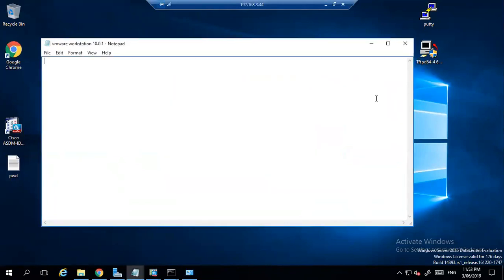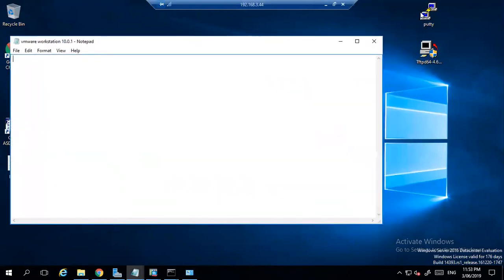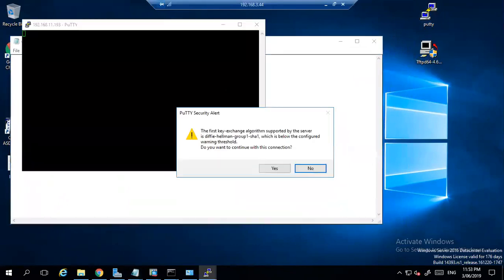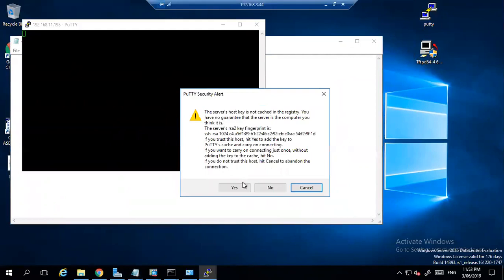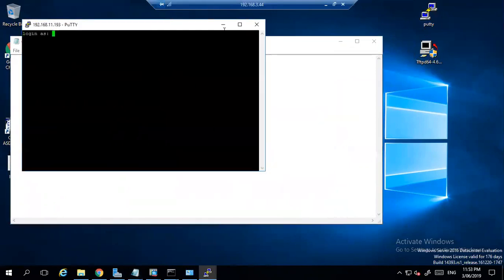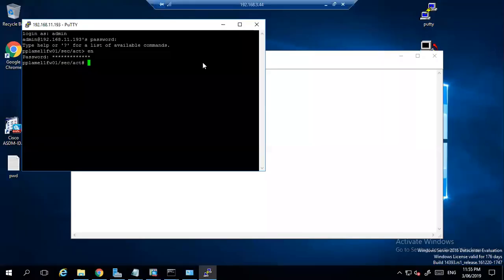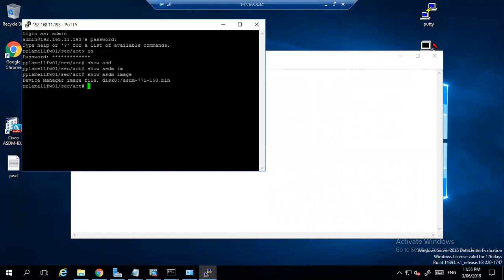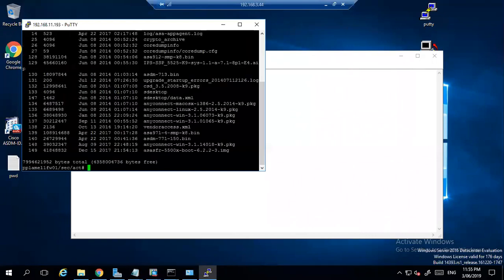To upgrade, you need to take the putty session first. Let's see, 'show asdm image'. You will see that you have 7.12.1. So this is the file name and it is in disk zero. You can also see 'show flash' and in flash it's there.